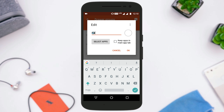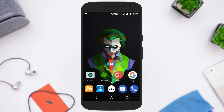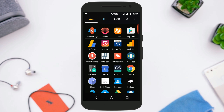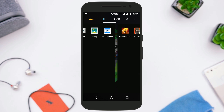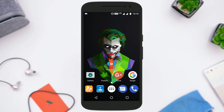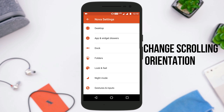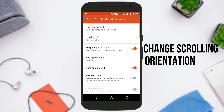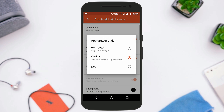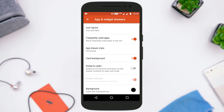Next you can change the scrolling orientation. If you want your app drawer to be vertical, horizontal, or in list style, you can change all of these in Nova settings. Just go to App and Widget Drawers and there is an option called App Drawer Style, where you can set it to horizontal, vertical, or list.